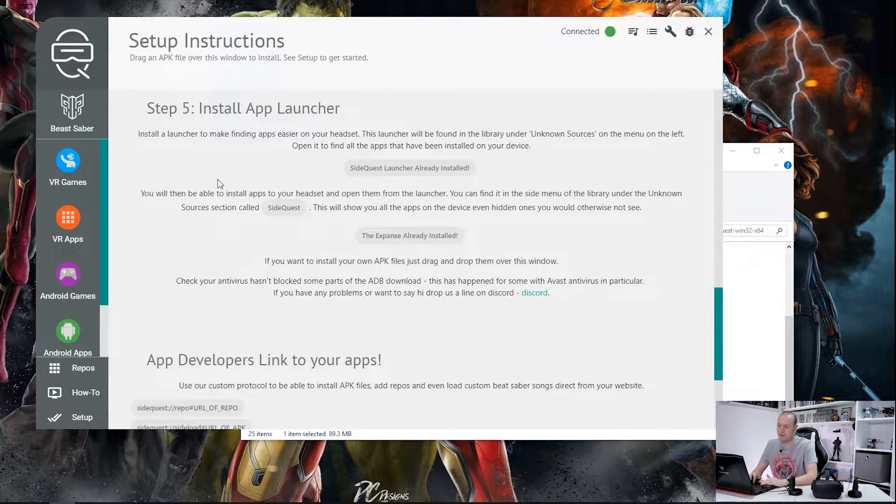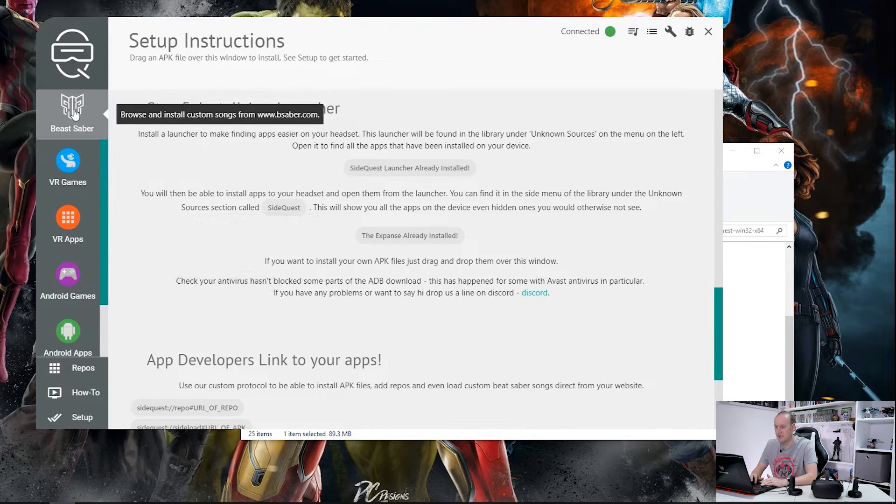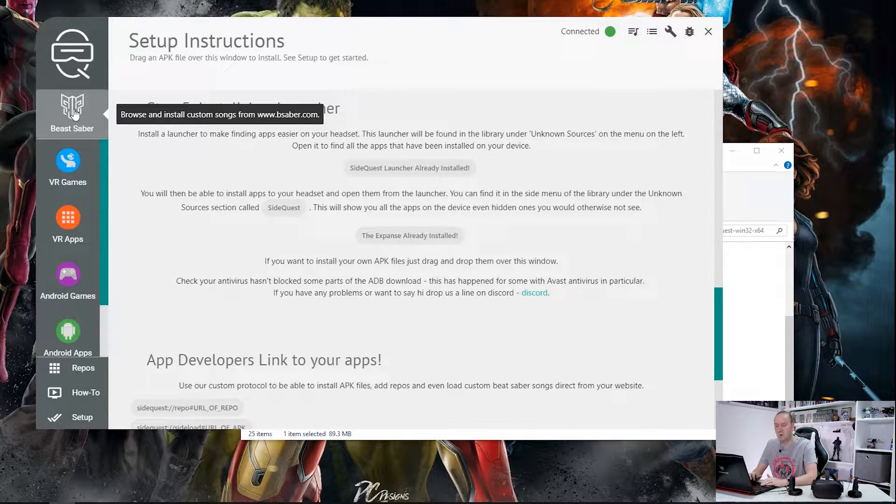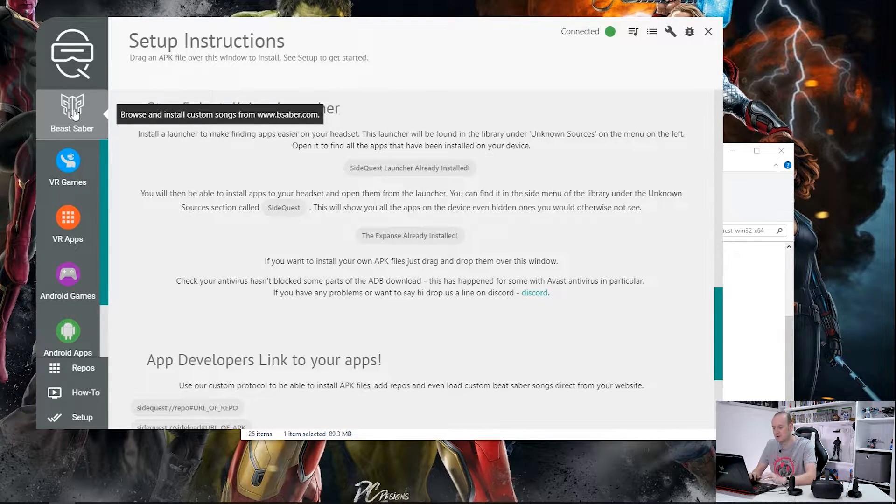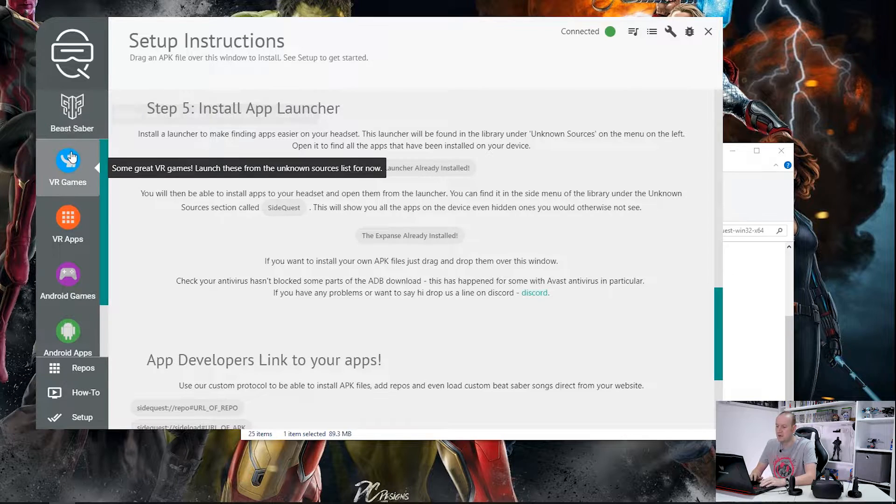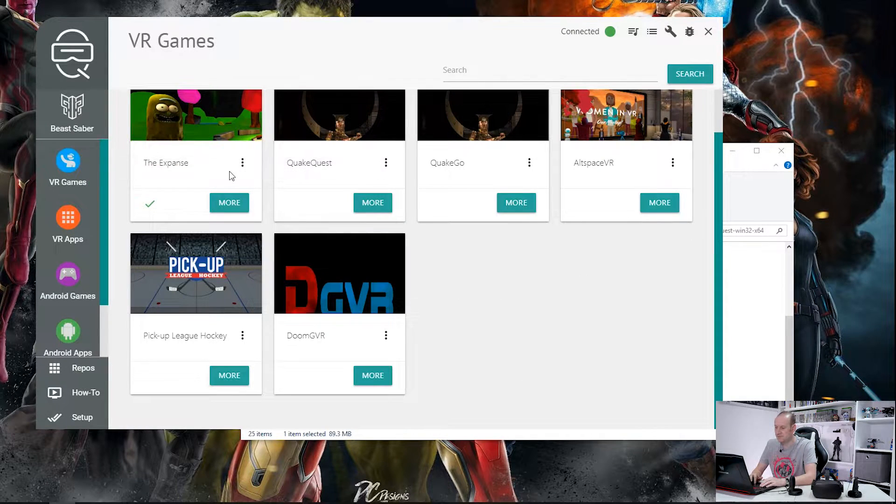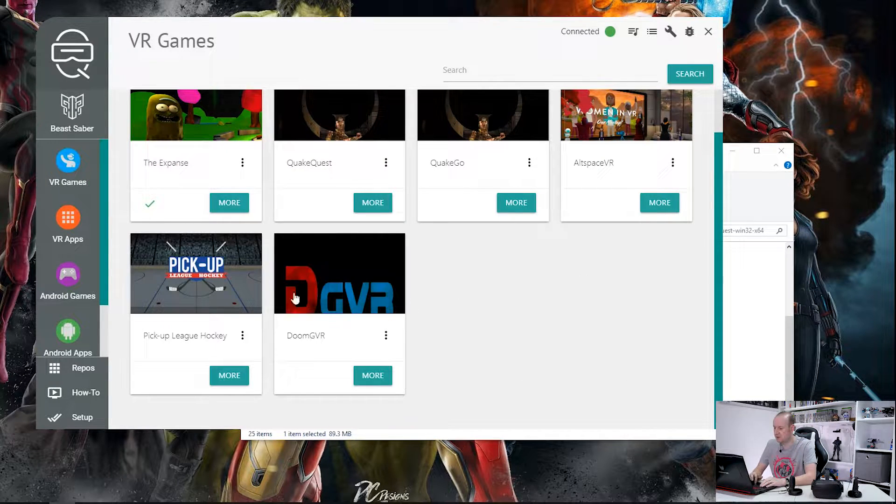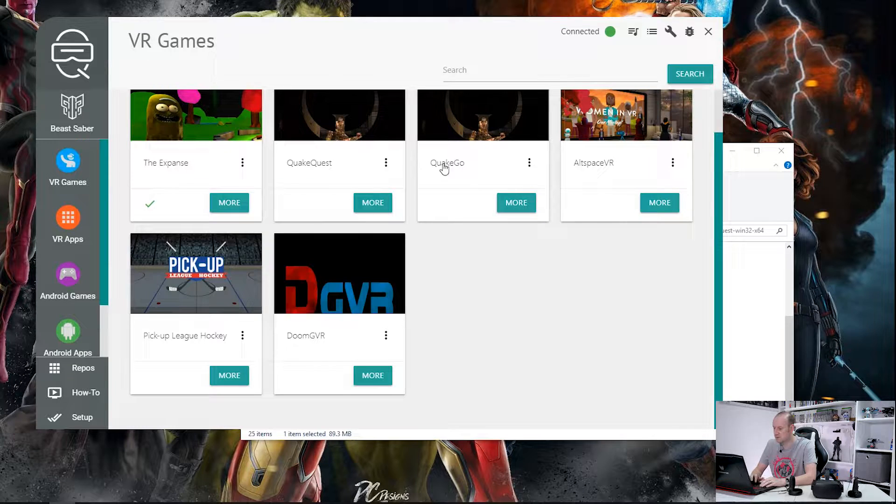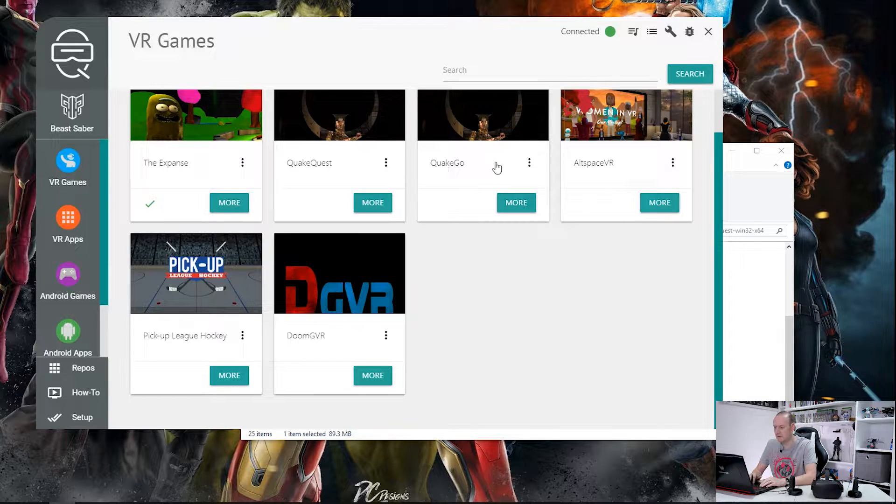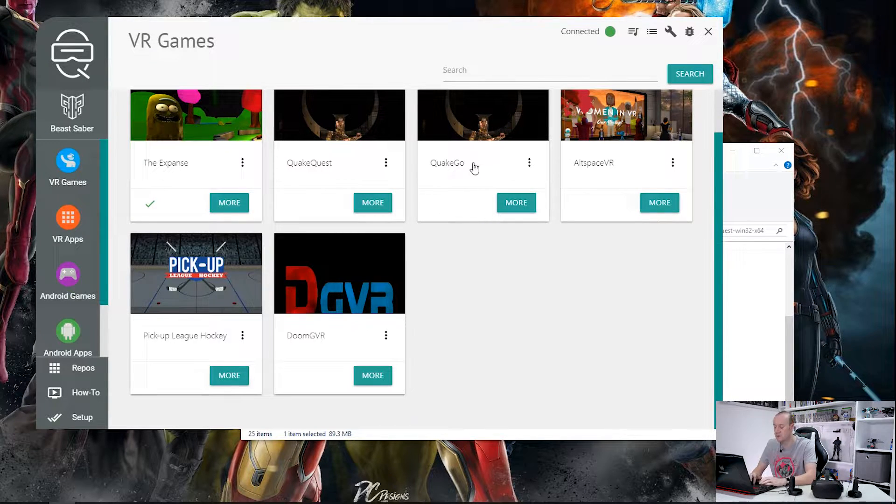Now in this application you can see there are other sections down the side. There's a full section on Beat Saber, we're going to come back to that in another video. However, we'll look at VR games and this is a list of games that are already available. There's AltSpace, Quick Go for the Oculus Go because this application works on the Oculus Go.